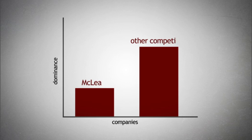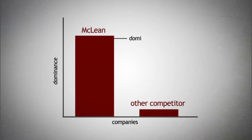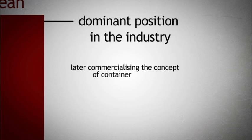McLean, having eliminated a competitor, went on to achieve a dominant position in the industry, later commercializing the concept of container shipping.